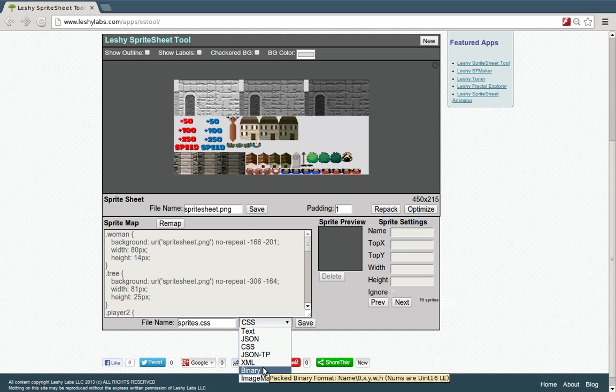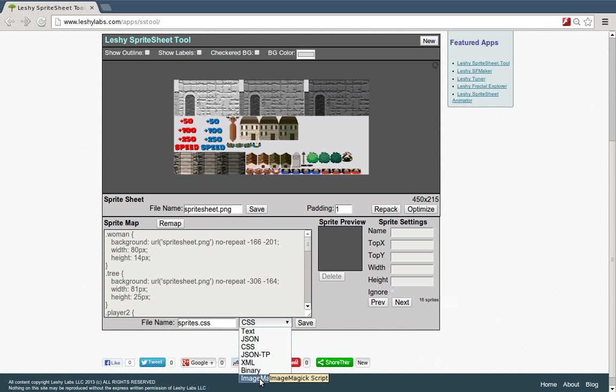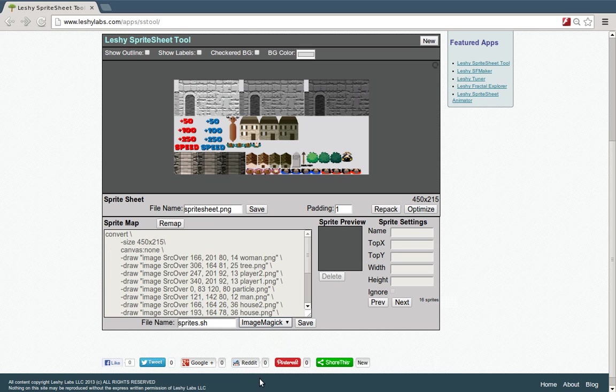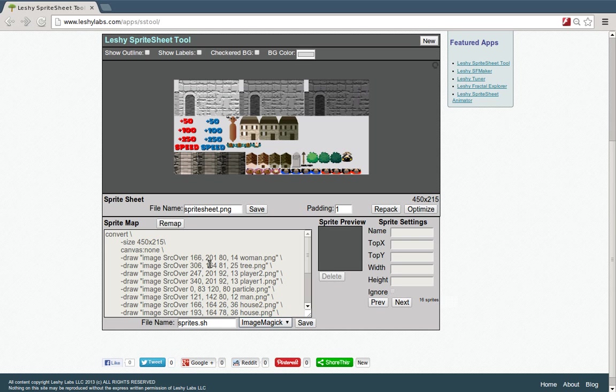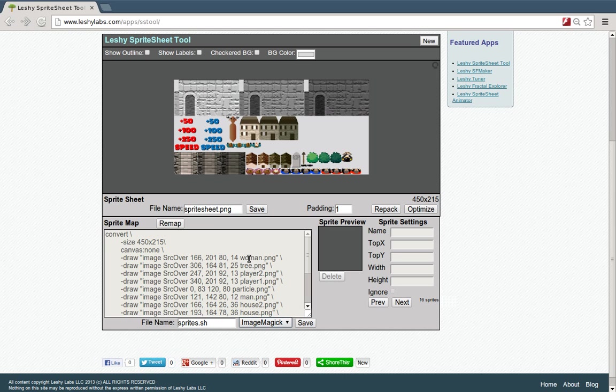There's a binary format, which is just a tightly packed binary format. And then here's a great one. This is ImageMagick format. Now, ImageMagick is a set of open source utilities for modifying and creating image files. And in this case, we're using ImageMagick to create an image file. So it takes all of the individual sprite image files and it puts them into one new file.